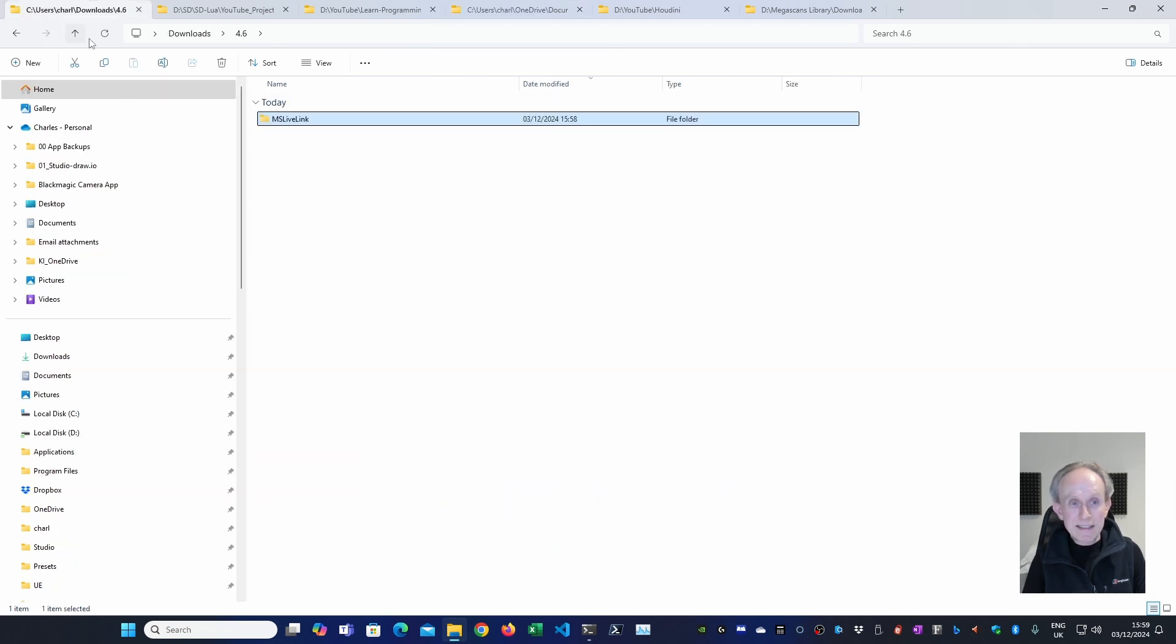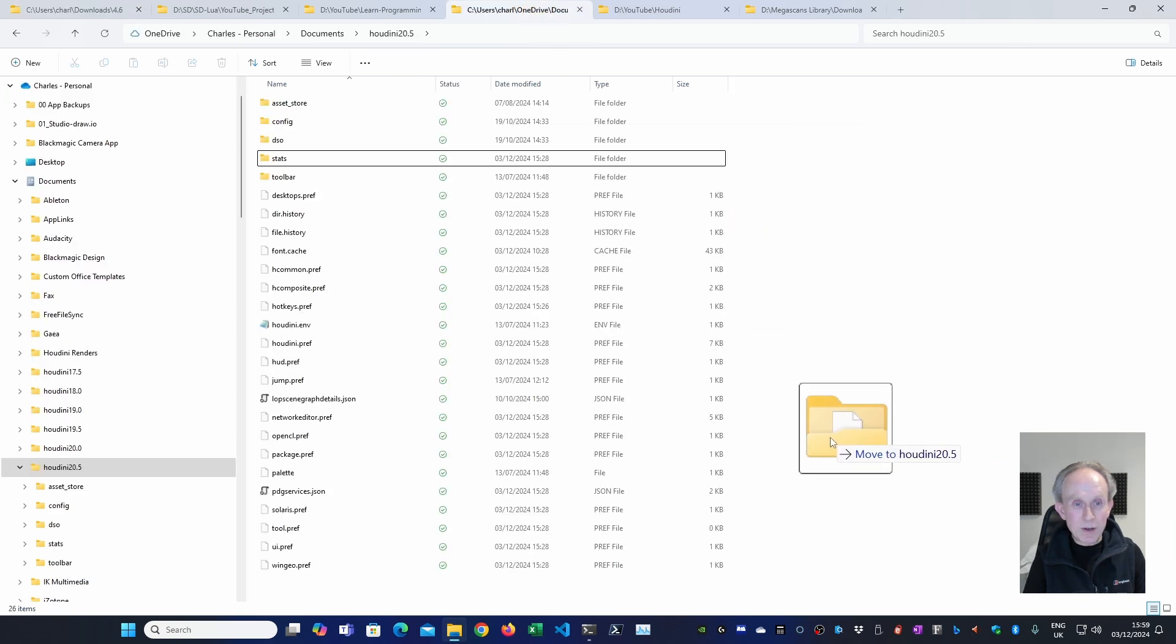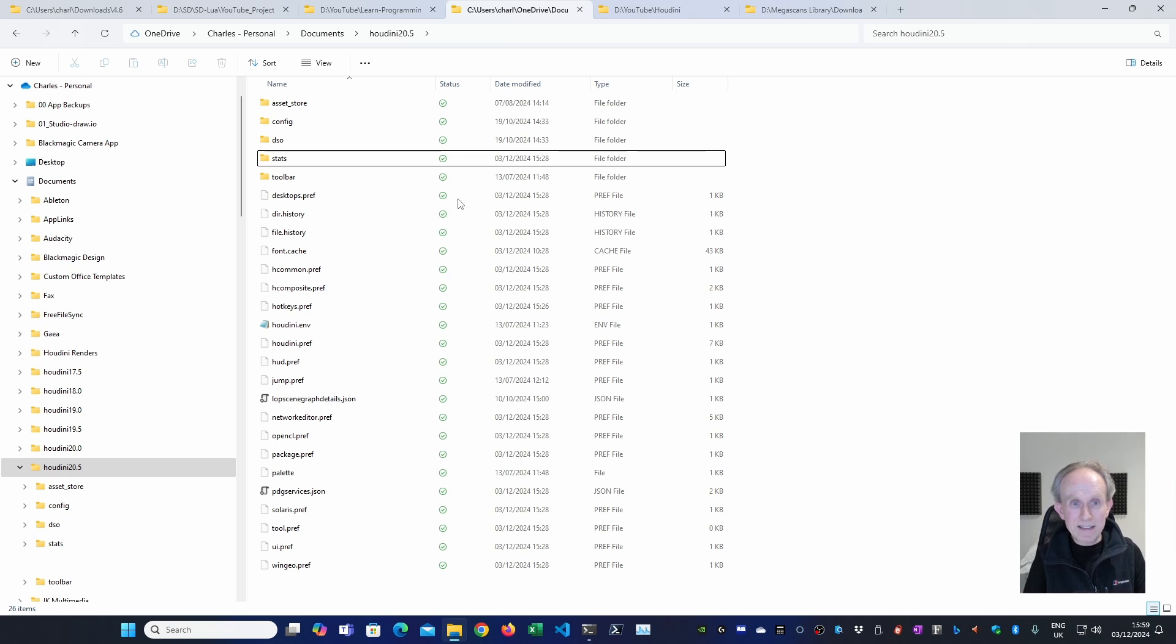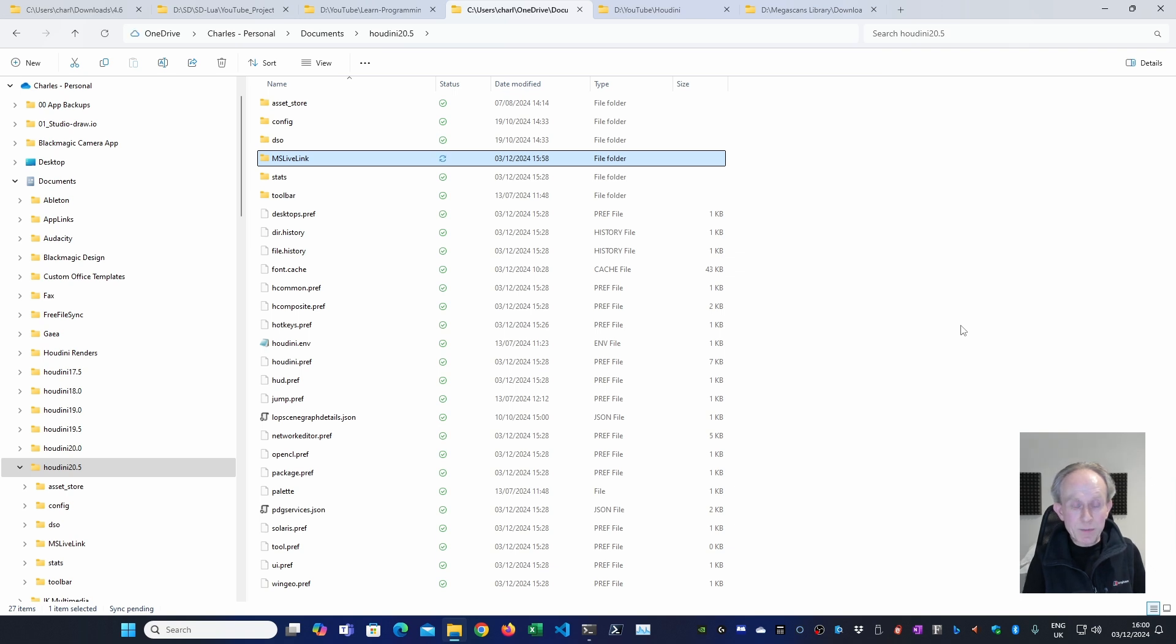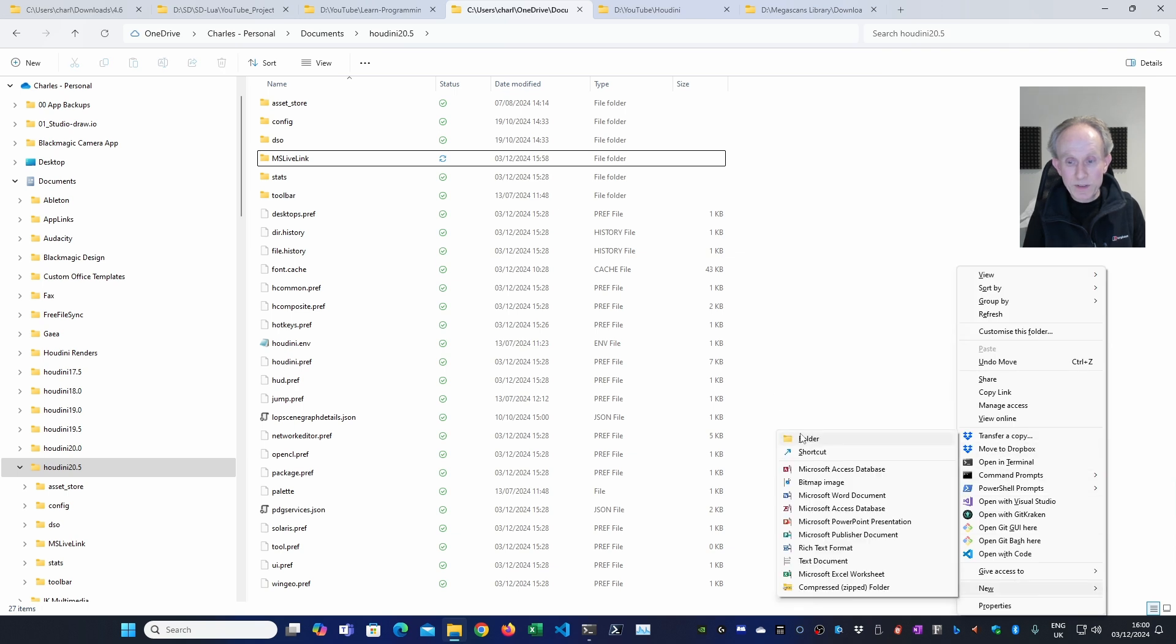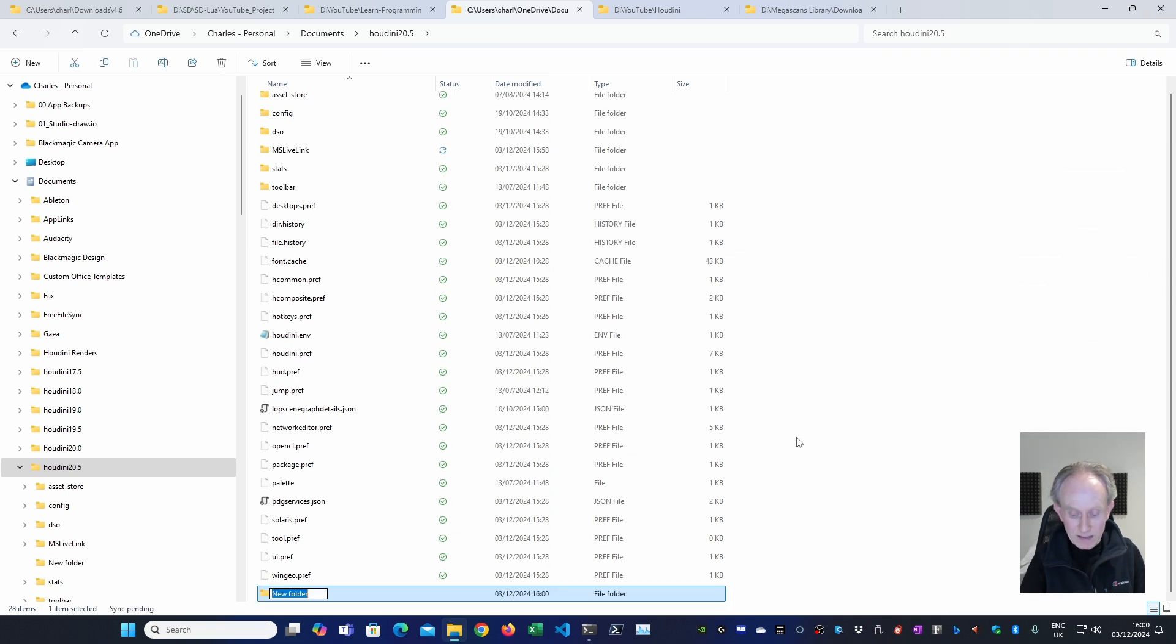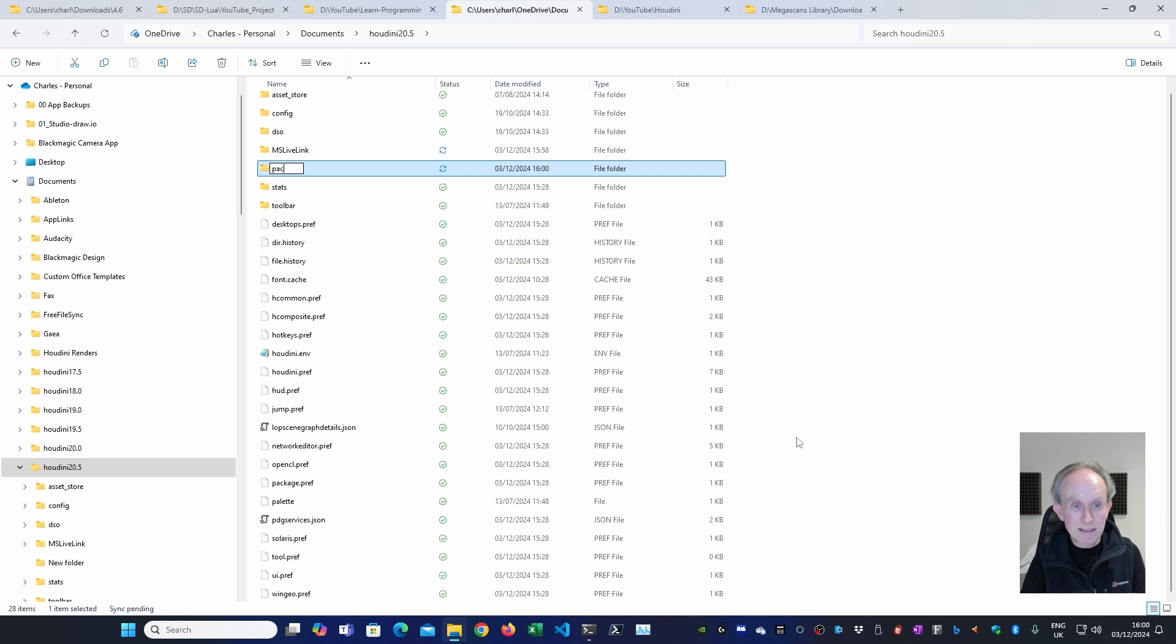Whichever one it is, you need to then drag the MS Live link into the Houdini folder, which I have open here. So that's Houdini 20.5, which is the version at the time I'm making this video. That's the first bit done. The next thing we need is if we don't have one, and I don't, is to create a packages folder. So let's do that. So, new folder, and we're going to call it packages, all lowercase.